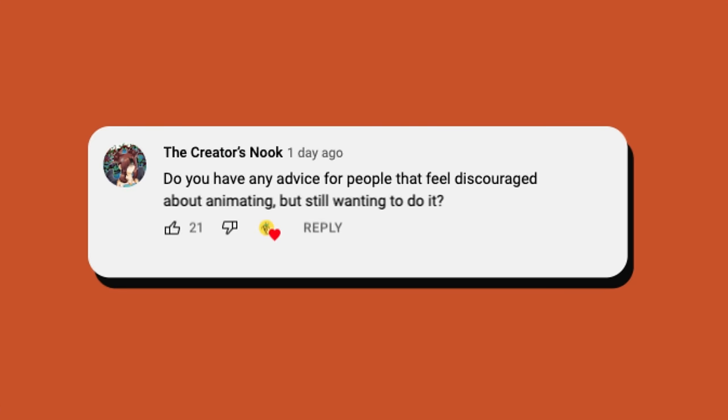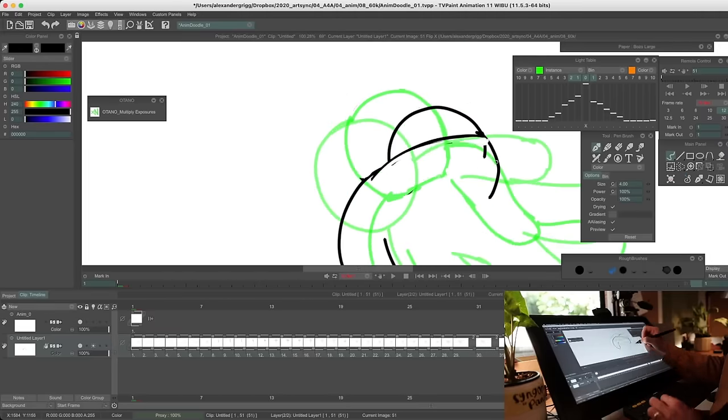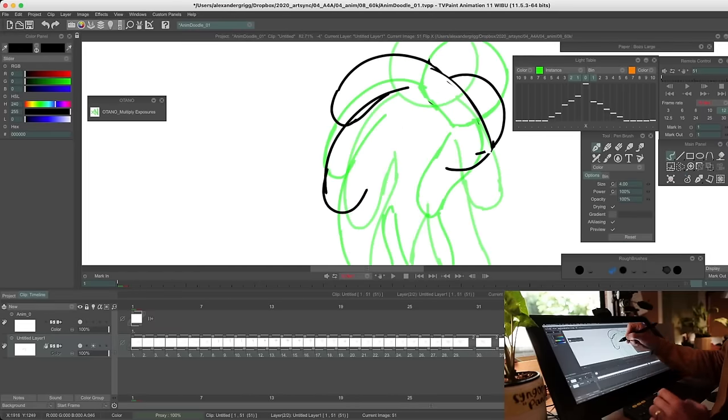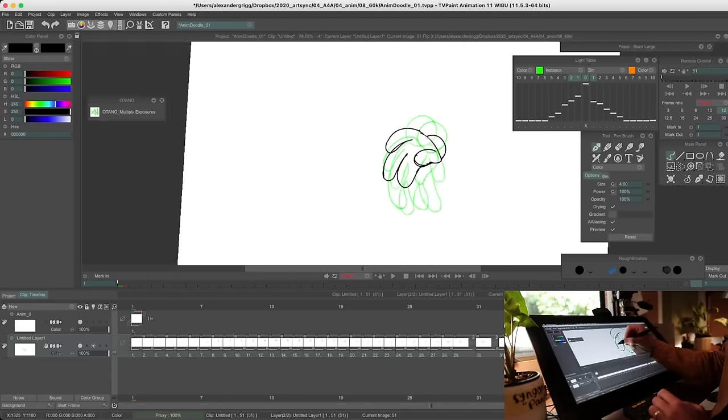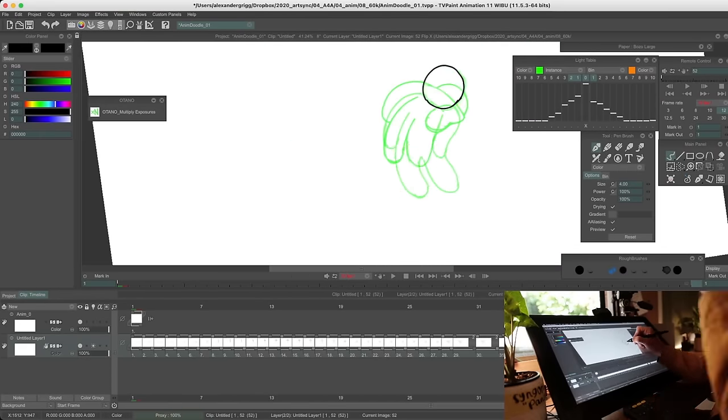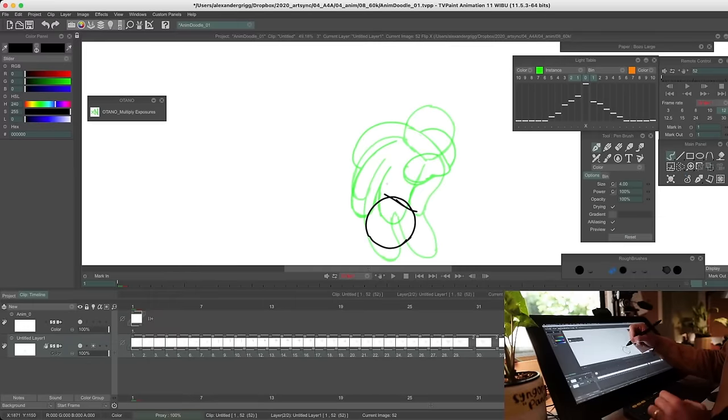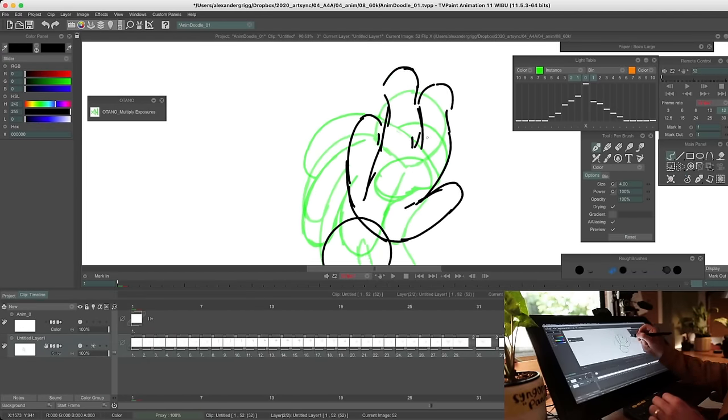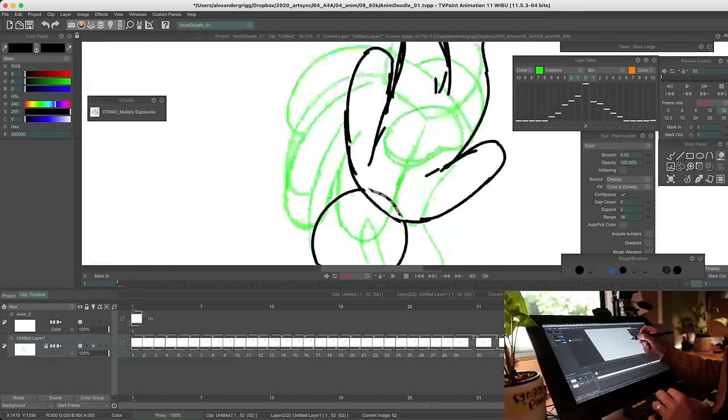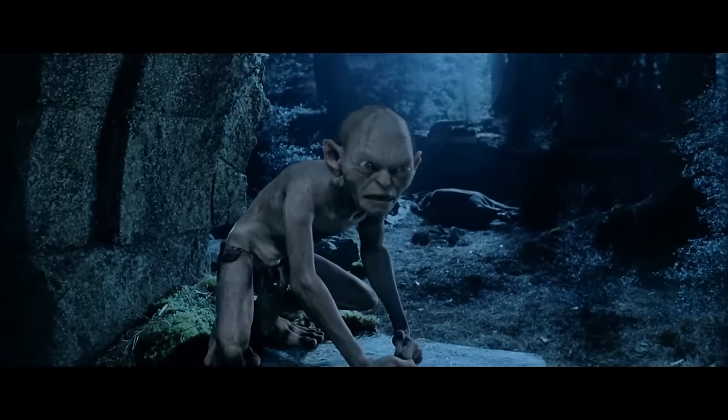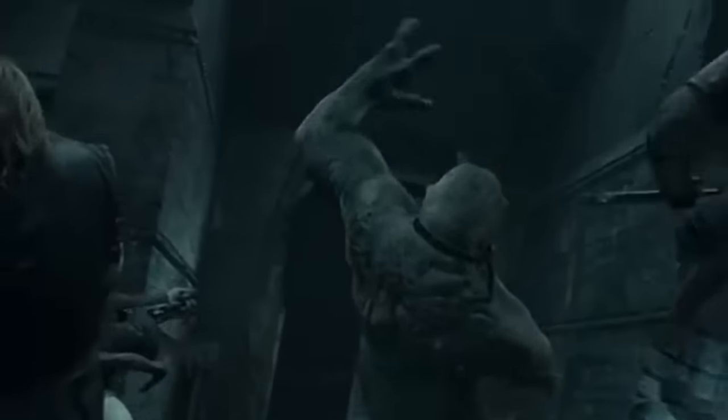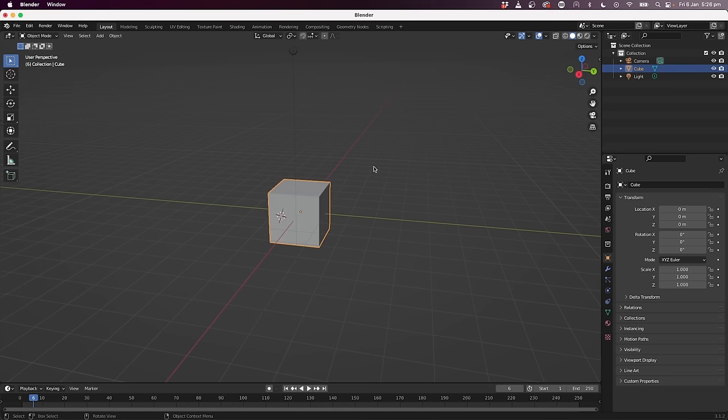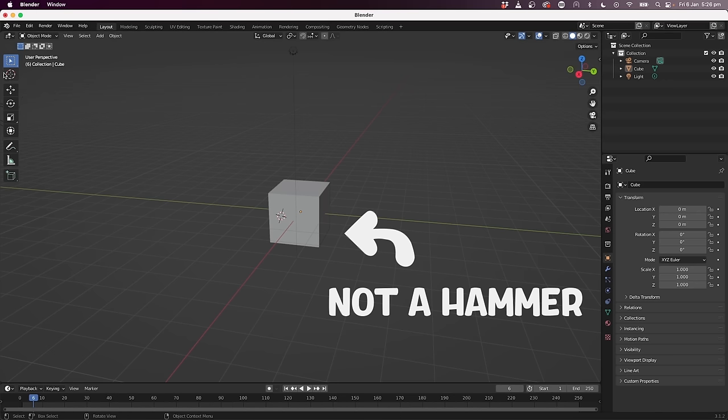Do you have any advice for people that feel discouraged about animating but still wanting to do it? This seemed like a really popular question and I totally get why. The first thing to know is that it's totally normal to feel discouraged. It's really just an inevitable part of the process. I remember when I was 14 or 15, I got a student copy of Maya with a computer magazine and I was like, holy heck, we can make Lord of the Rings now. And I sat down and I thought I could make an incredible rock troll or something like out of the movies. Turns out you can't do that. I couldn't do that. The first tutorial was about making a hammer and I couldn't even do that. So yeah, I totally get the discouraging feeling.